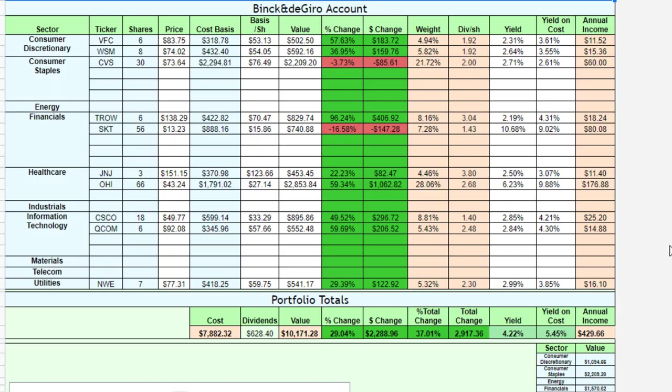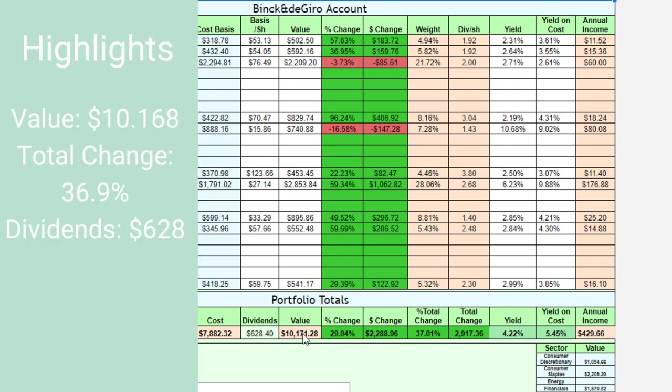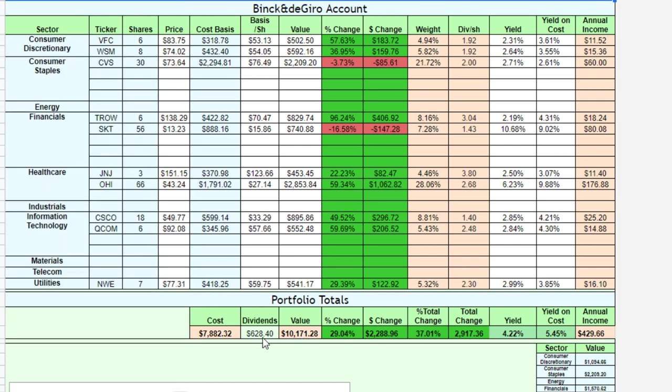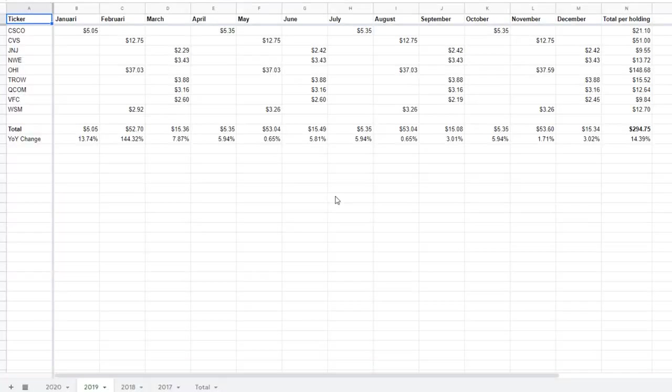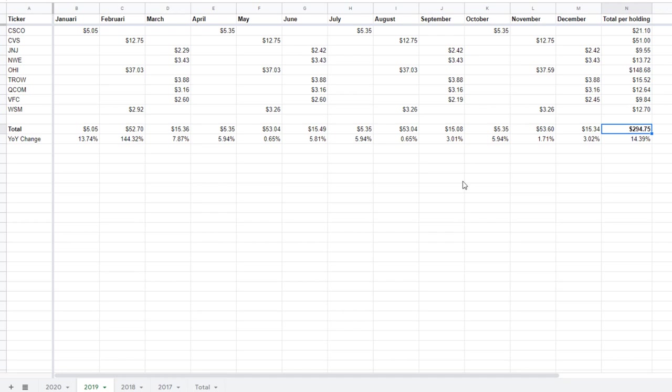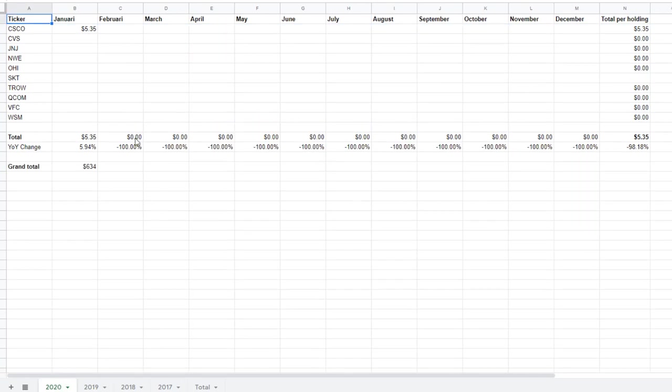And now here in my Google sheet, you can see both portfolios combined. You can see that the total value right now is at a little over $10,000. You can see that I have received $628 in dividends so far. Total performance is at 37%, yield on cost is at 5.45%, and the current yield is 4.22%. And if we then go to the dividend payouts, you can see in 2019, I received almost $300 in passive income spread out over all the months. So you can see that January, April, July, October are low months where only Cisco is paying out their dividends. But the other months, for example, February, May, August and November are quite big months. And you can see if we go to 2020, so far, I've only received a dividend from Cisco in January. I'm waiting for the February numbers to come in.